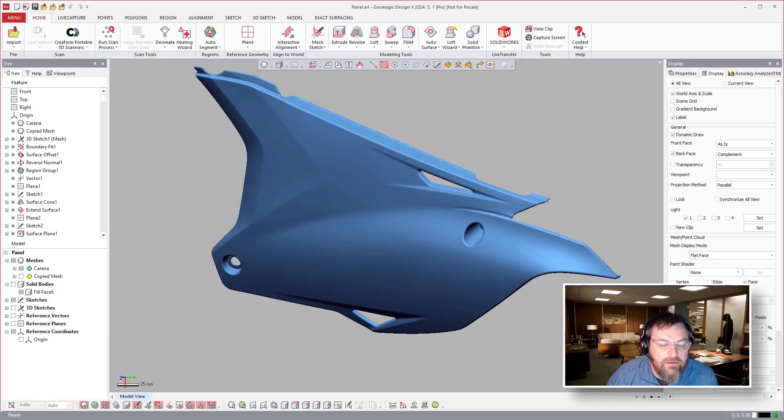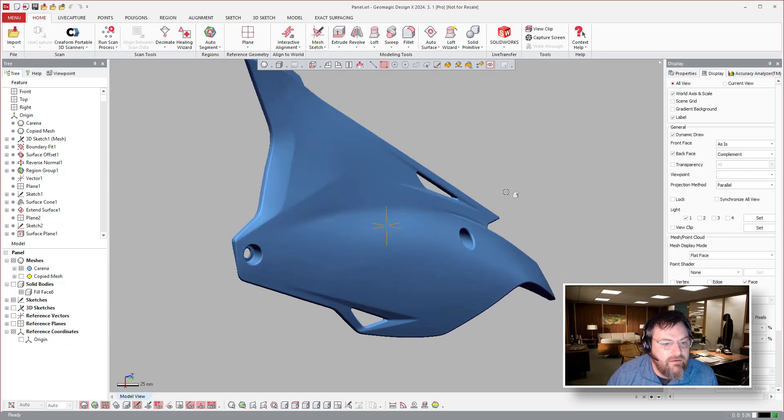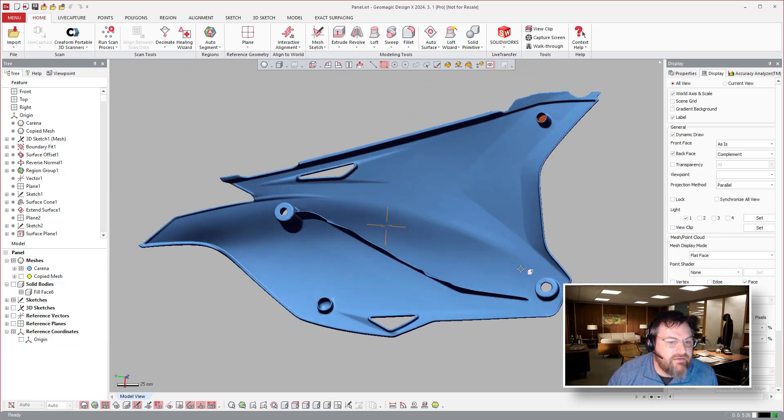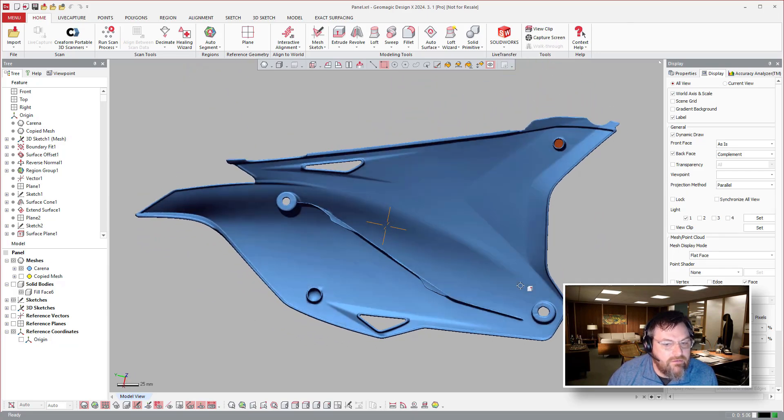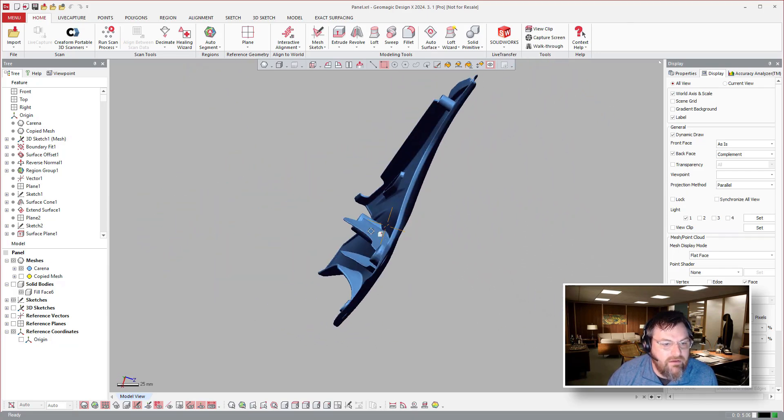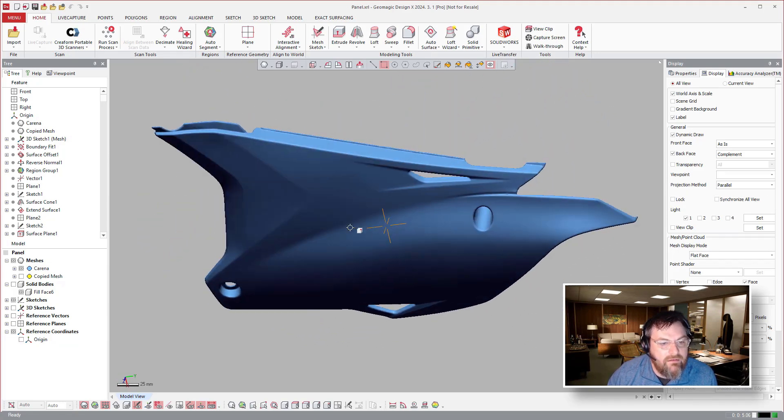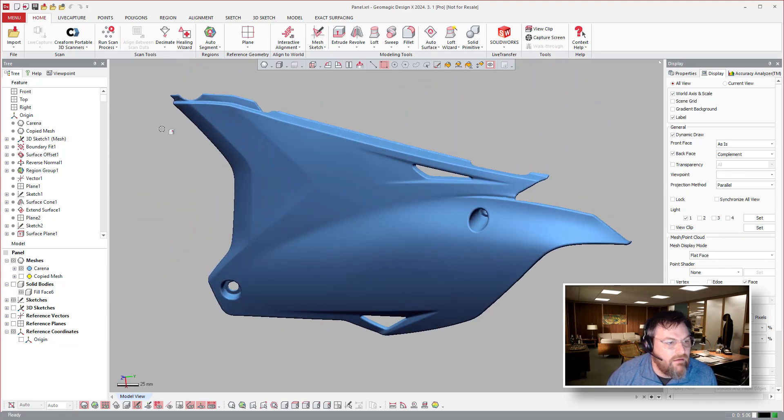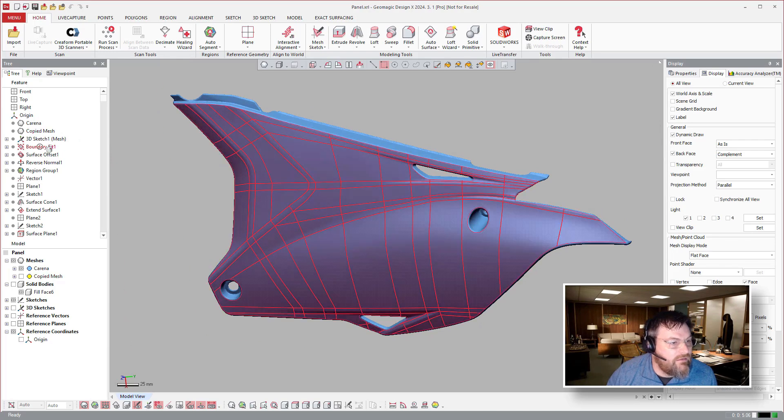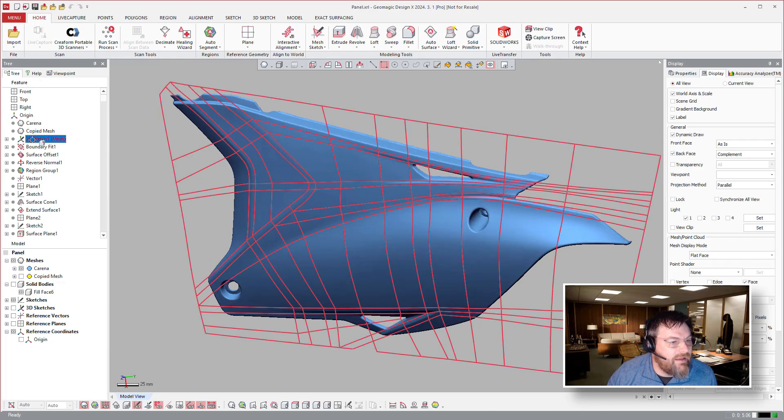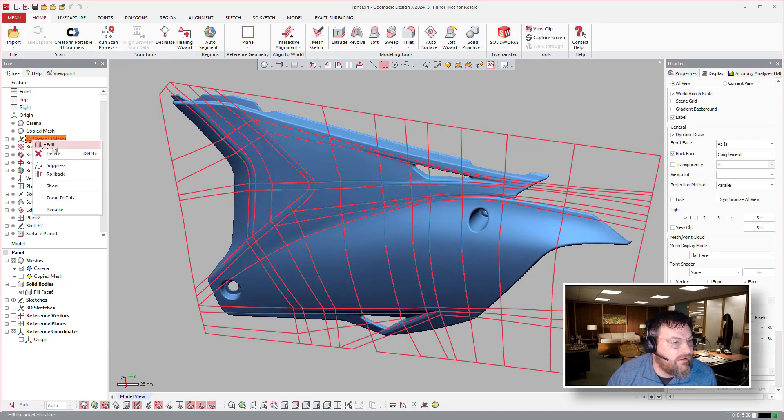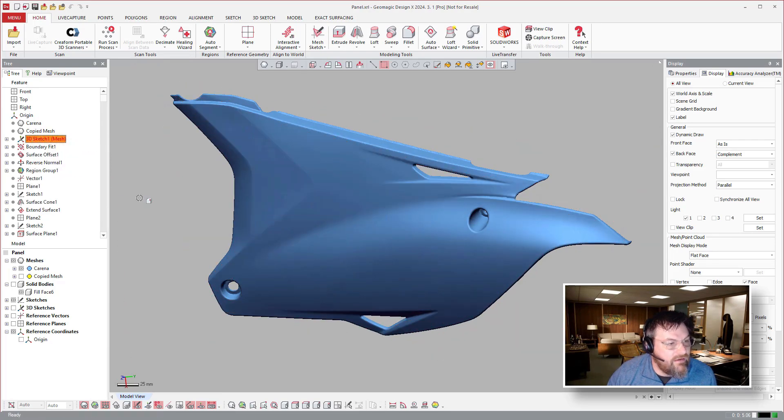So here we are in DX, see there's the scan data, gorgeous scan data. And we will roll back and take a gander at what we did here.